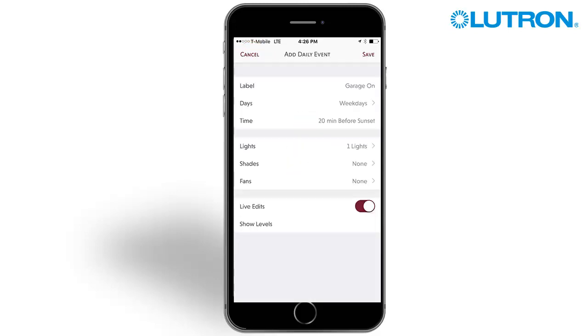You can use live edits while on site to dial in the perfect zone levels. This feature allows you to see the new level in real time rather than waiting for the event to run.